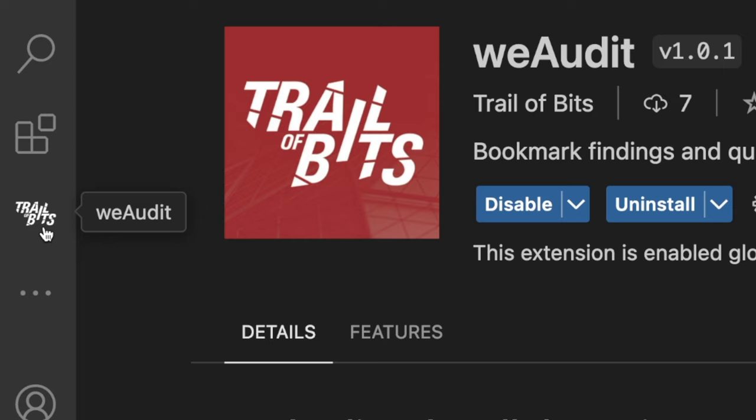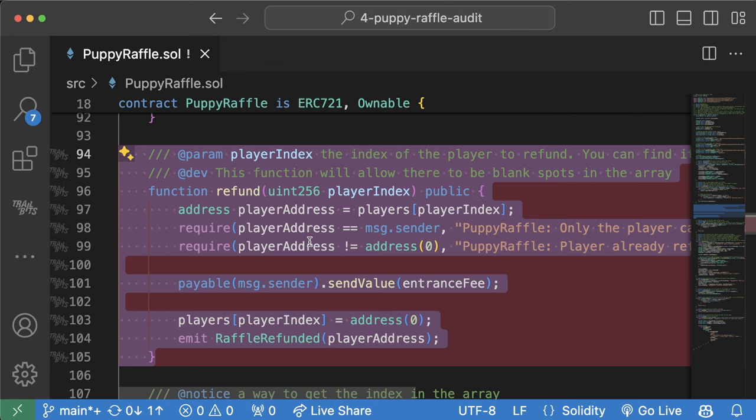Once you have the WeAudit extension added, now when you're in your contract scrolling around, obviously with your puppy raffle because you're taking Cypher and Updraft, you can come to a sus-looking piece of code and do Command-J to do a new finding form.